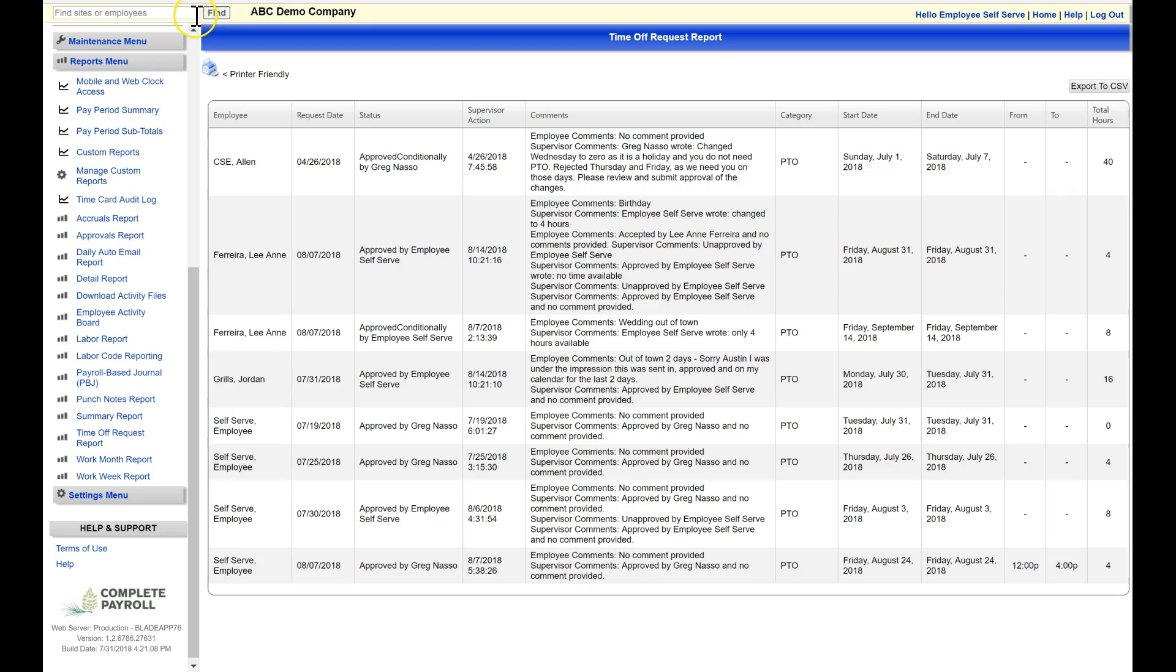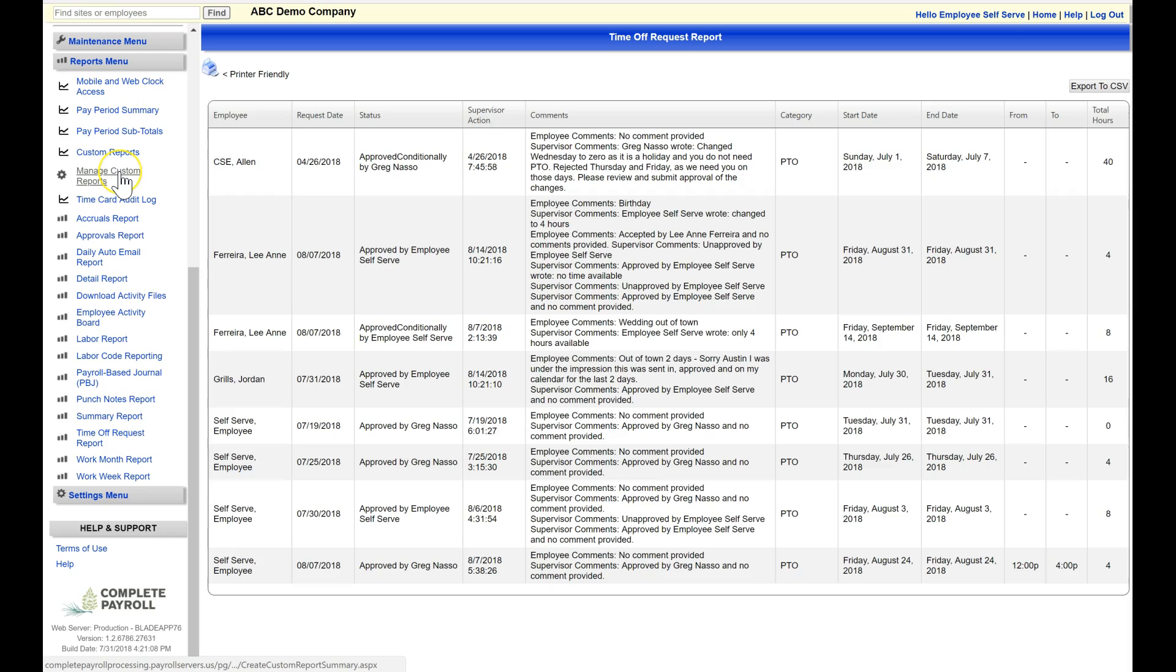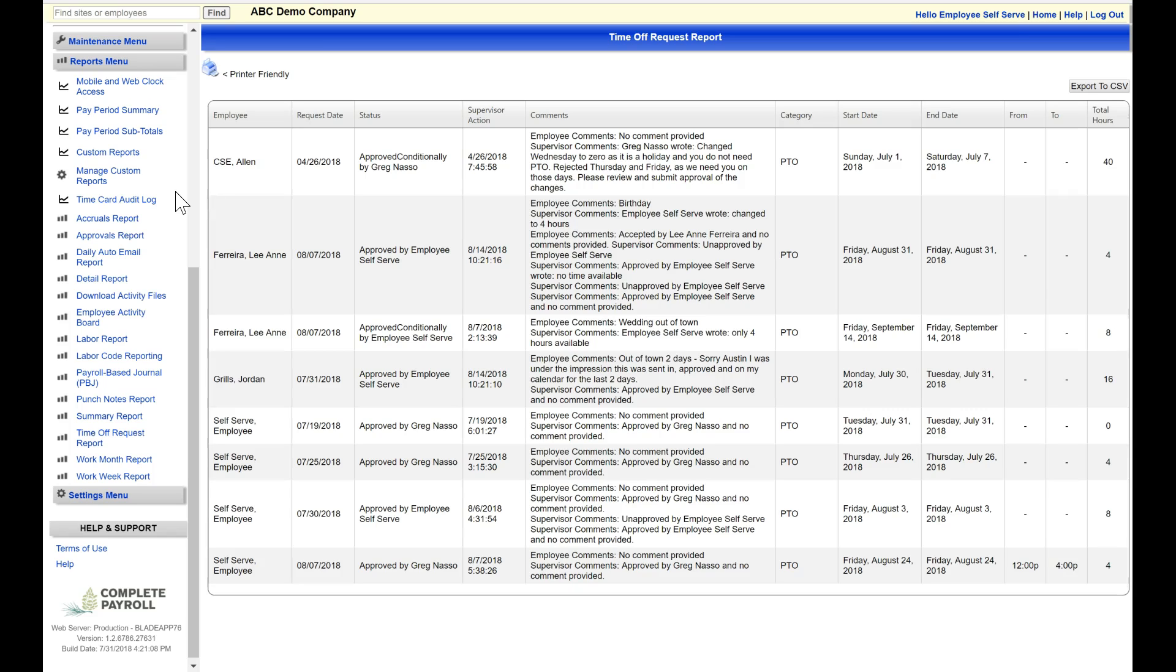So you have many standard reports here in your reports menu. And again, I'll mention you may have custom reporting available as well. For custom reports, please speak to your CSR to get more information. For other details on functions in TimeWorks Plus, please check out our video library at CompletePayroll.com. Thank you for joining me and have a great day.